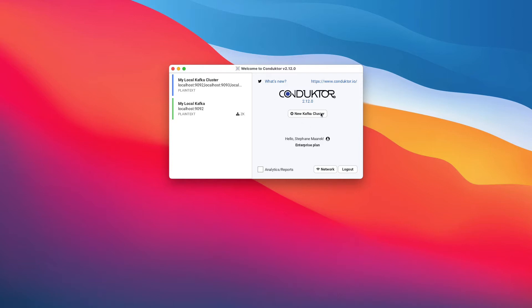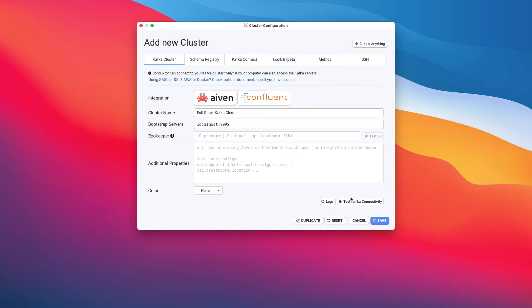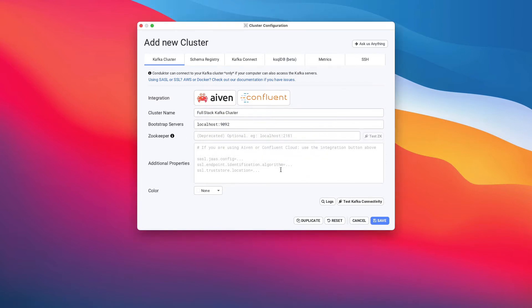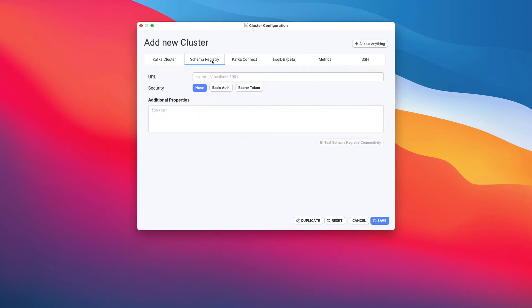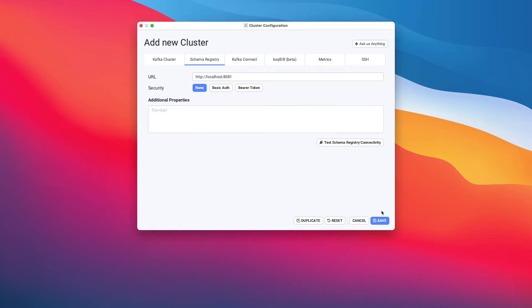So let's create a new Kafka cluster, and I'll call this one full stack Kafka cluster. The bootstrap server is still localhost 9092, and we can test the Kafka connectivity to make sure that things are working, which is great. But other things we can do, so we'll set up a new color, maybe as yellow. We can set up the schema registry. And so the schema registry is at http://localhost:8081. Then when we're done, you test the schema registry connectivity. And if you see an OK, then we're good to go.